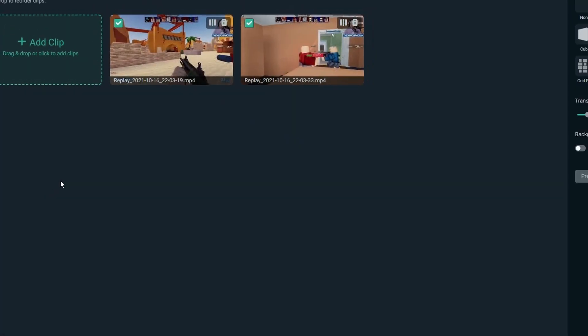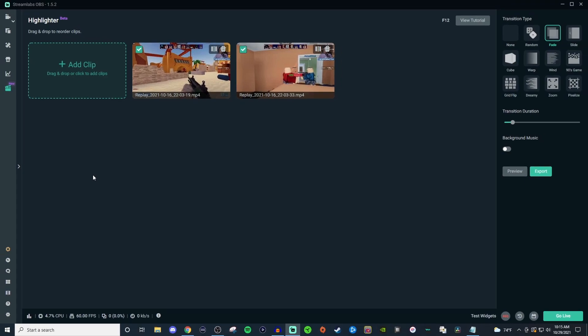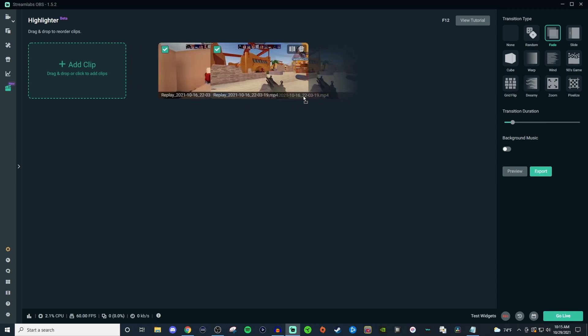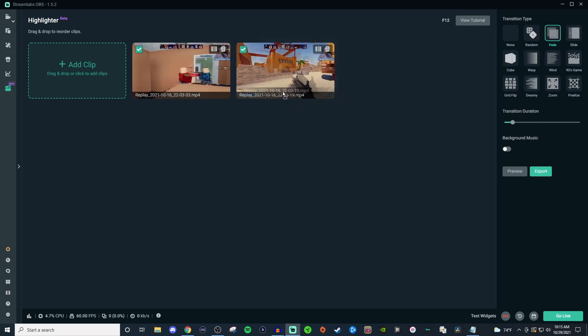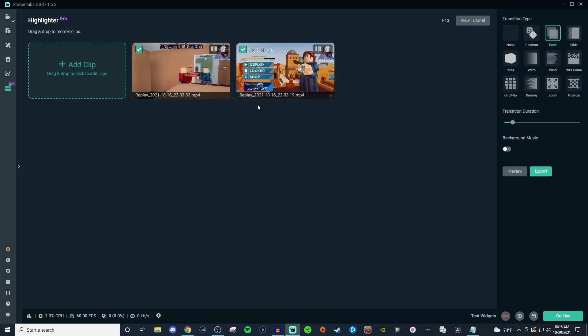So you don't have to worry about losing your edits if you accidentally click out. And then if you wanted to reorder any of them, you're going to want to click on the bottom, hold and drag to the direction you want to go, and then let go. Now if you wanted to add any type of transitions you can do that. I personally like the 90s game and you can set a duration for it.